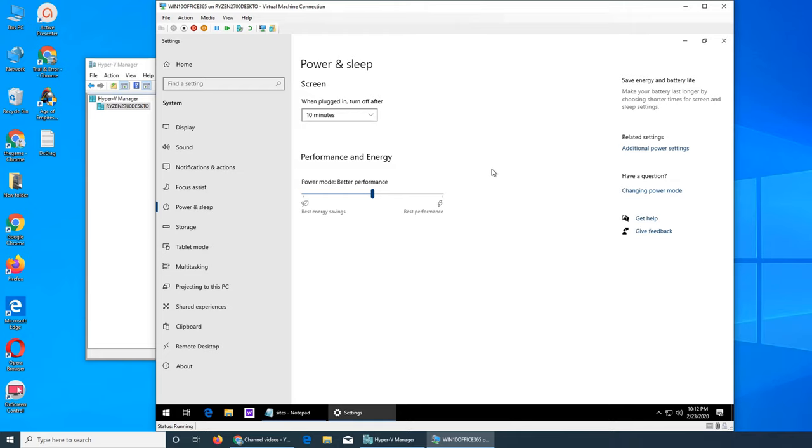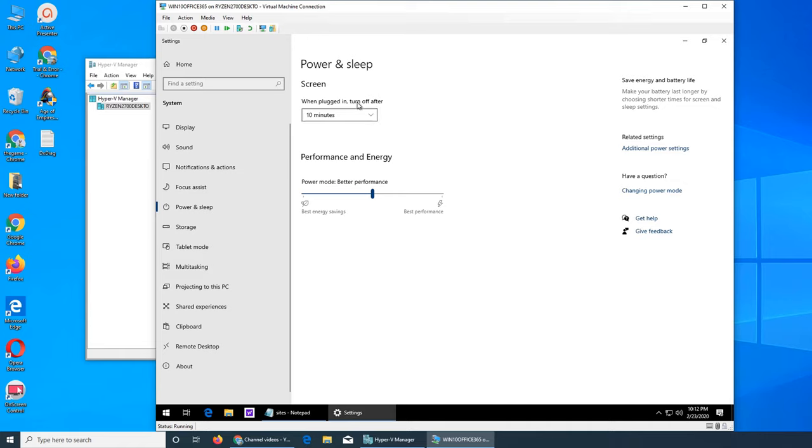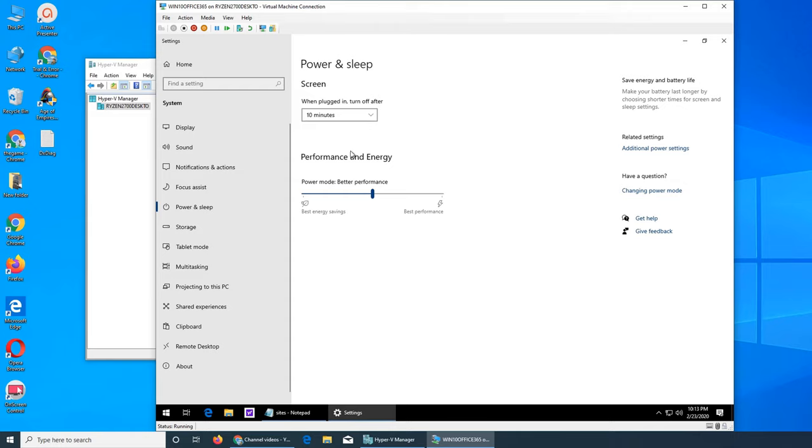So there are three plans, I think. Now one was like energy saver, the other one was balanced, and third one was I think most efficient or most powerful, something like that. So you see additional power setting, change power mode. So there are different options. When plugged in, turn off after 10 minutes - this is the screen, so the screen will go off. And then performance and energy: do you want best performance that will require it to use more energy, or do you want best energy saving that will save more energy but impact your performance a little bit?